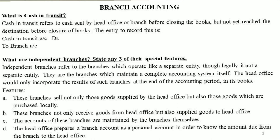Independent branches are those which maintain a complete accounting system themselves, treating themselves as a separate entity. The head office would only incorporate the results of such branches at the end of the accounting period in its books. These branches sell not only those goods supplied by the head office but also goods purchased locally.